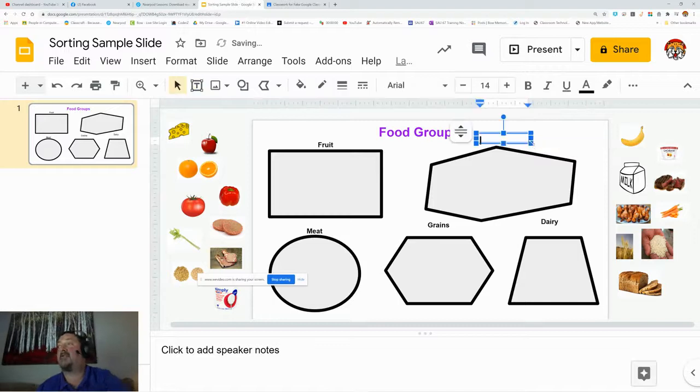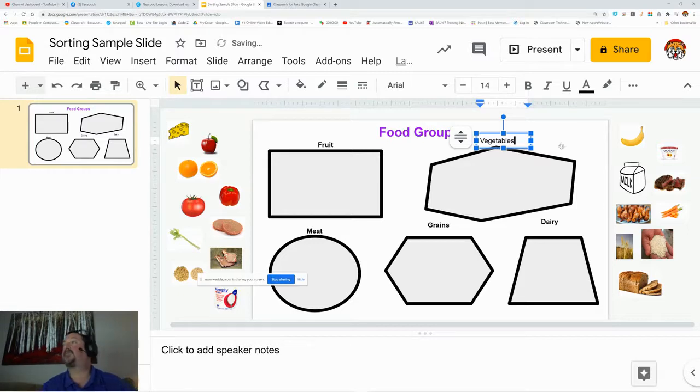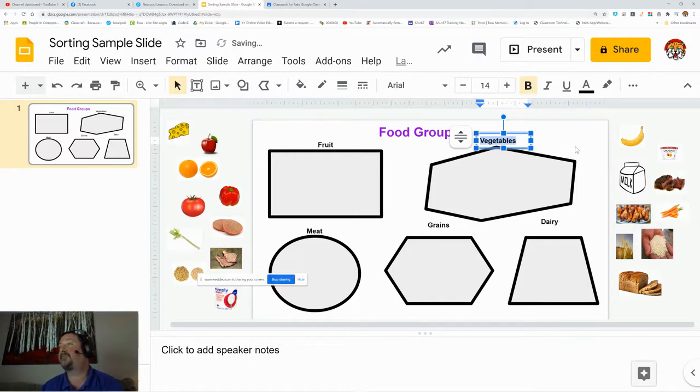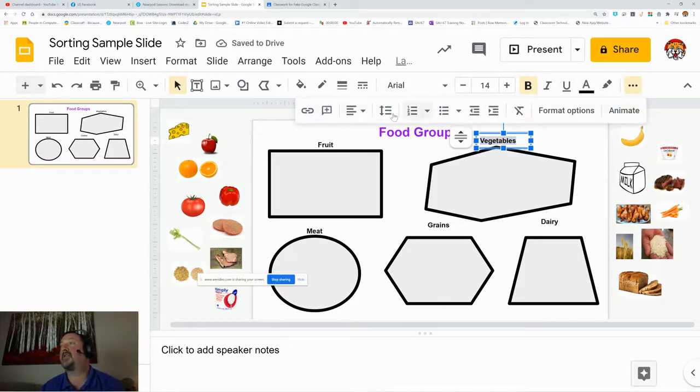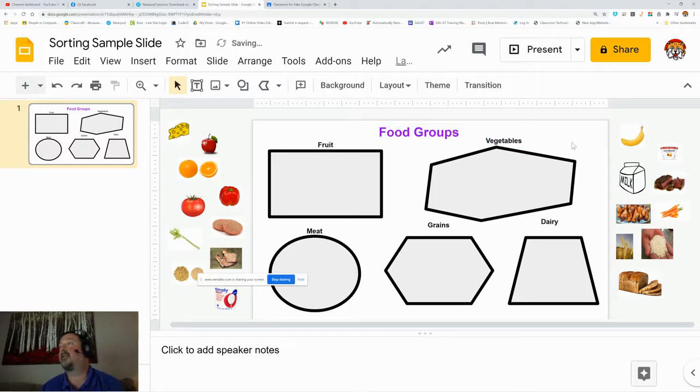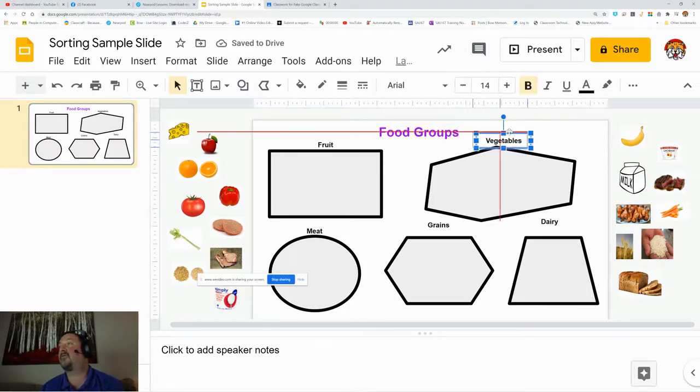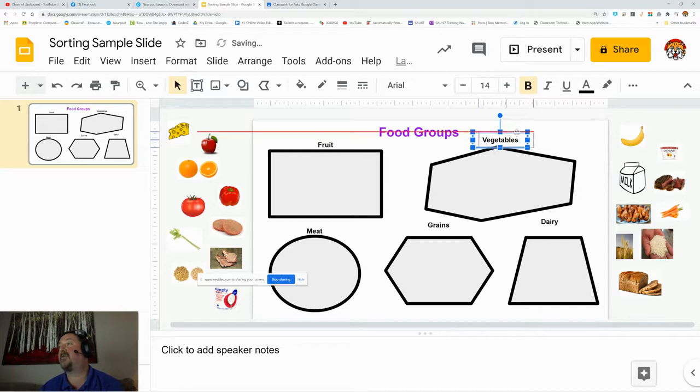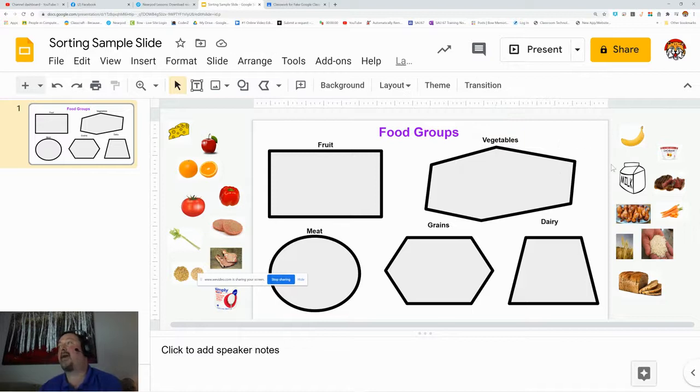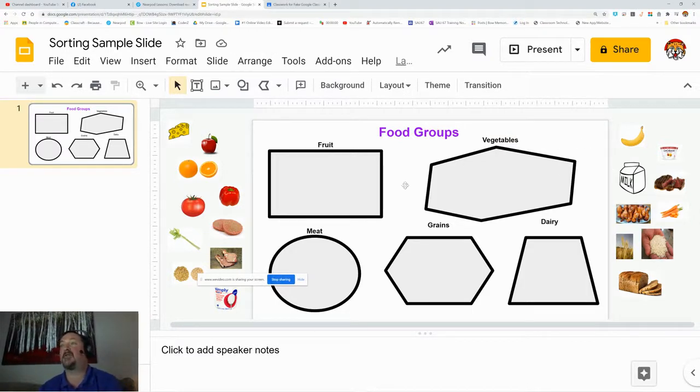A title with my text box tool, and it is vegetables. To make it match the other text box, I'm going to bold it, and then I'm going to center it. I can grab that and use my alignment tools. The red alignment tools are great for centering things, and now I have my polygon shape for the vegetables to be sorted into.